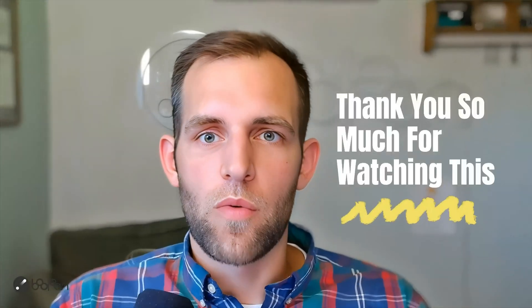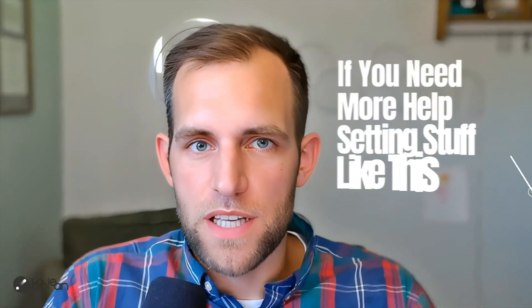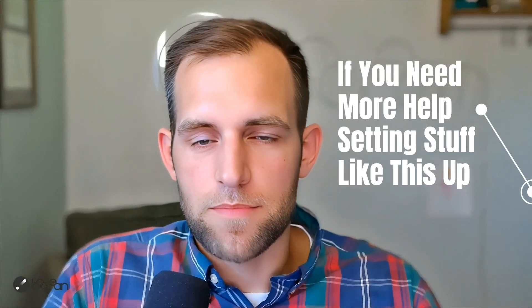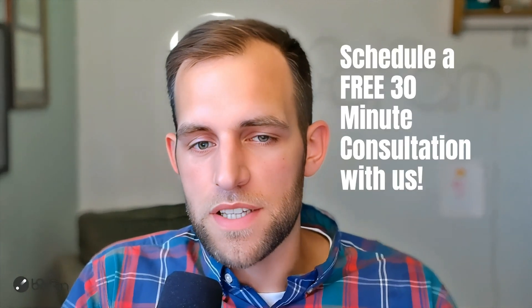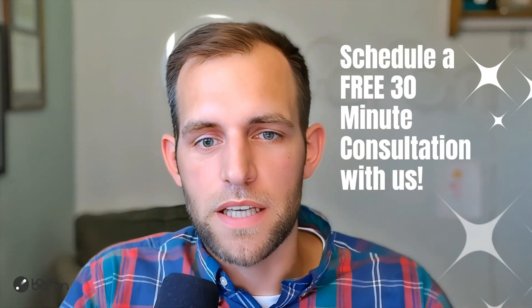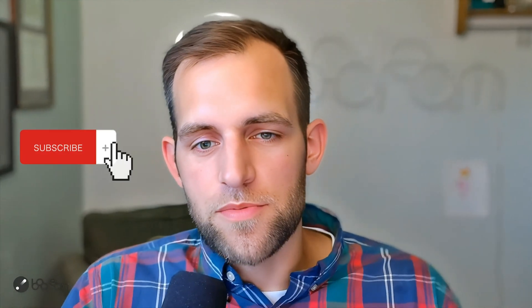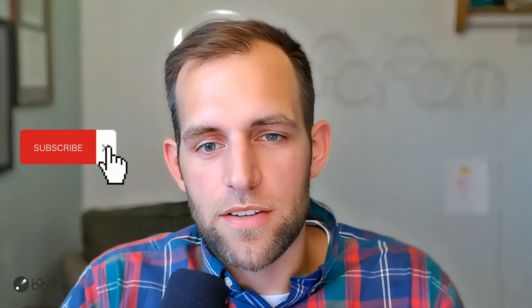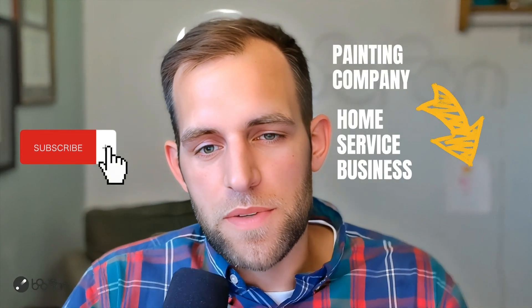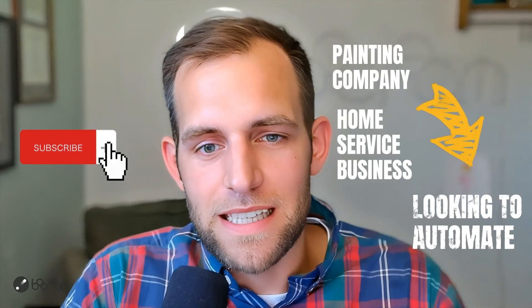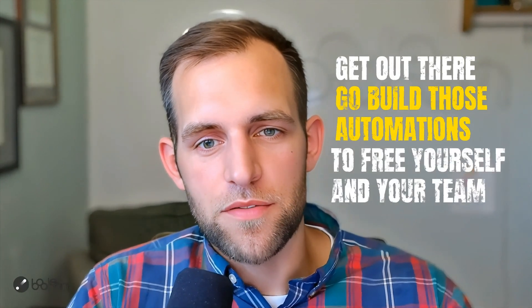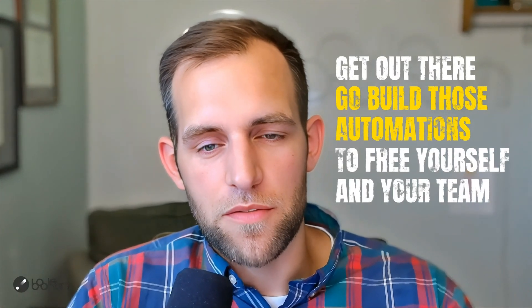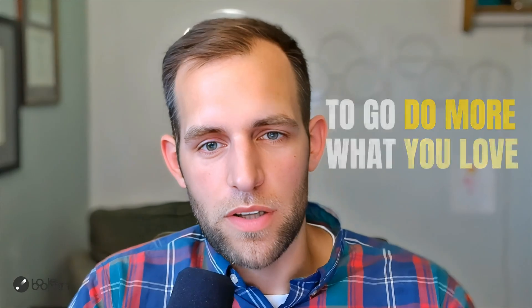Thank you so much for watching this. If you need more help setting stuff like this up, don't forget to check out the links that I left down below. Feel free to schedule a free 30-minute consultation with me and my team. Be happy to see if there's anything we can do to help you. Also consider subscribing to this channel if you're a painting company or home service business that's looking to automate these mundane tasks. All right, guys, get out there, go build those automations to free up yourself and your team to go do more of what you love.